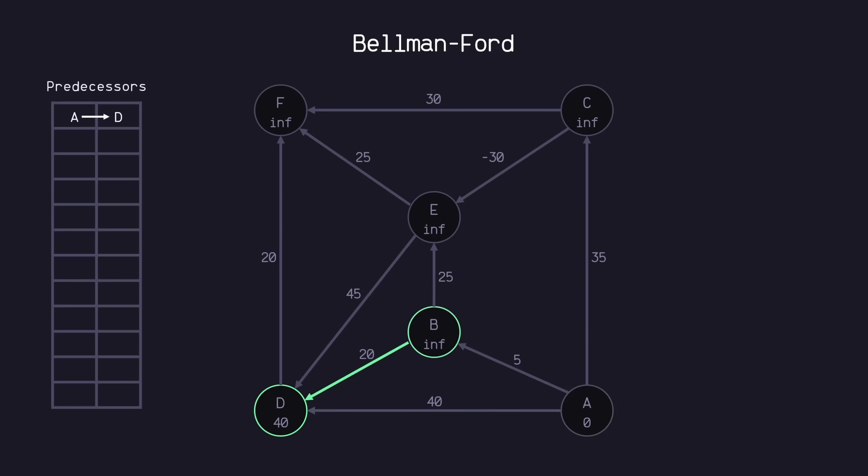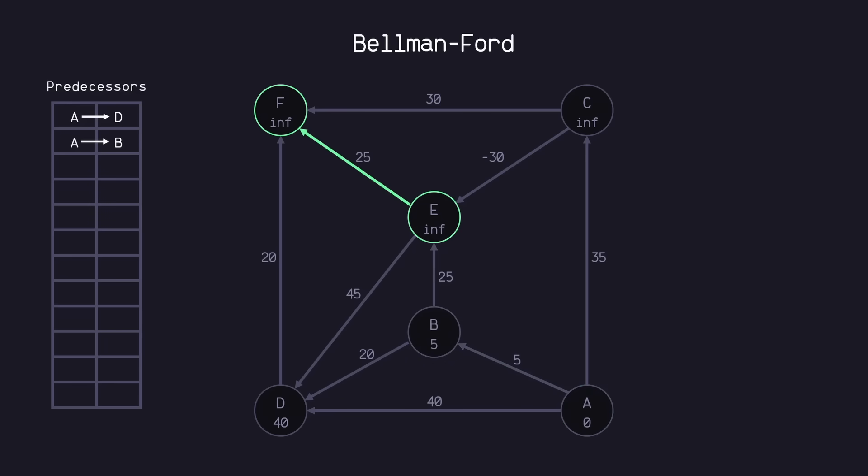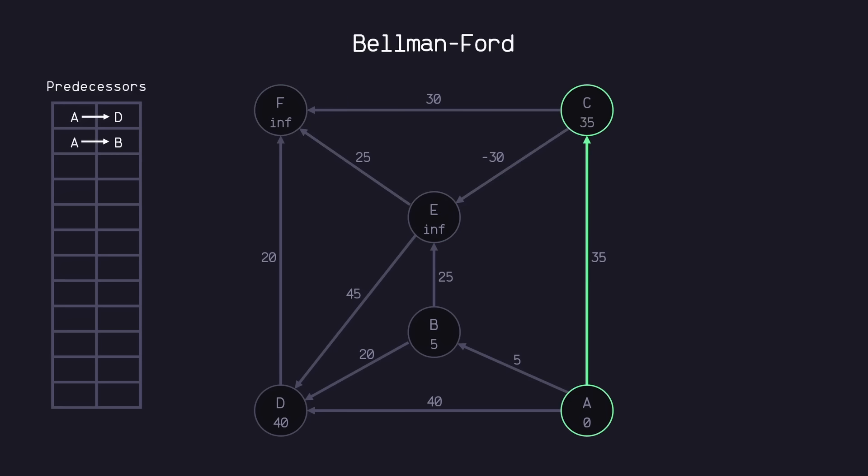Next, B cannot relax D. E cannot relax D. B cannot relax E. A can relax B to 5. And now B's predecessor is A. E cannot relax F. C cannot relax F. C cannot relax E. And A can relax C to 35. And we set C's predecessor to A.